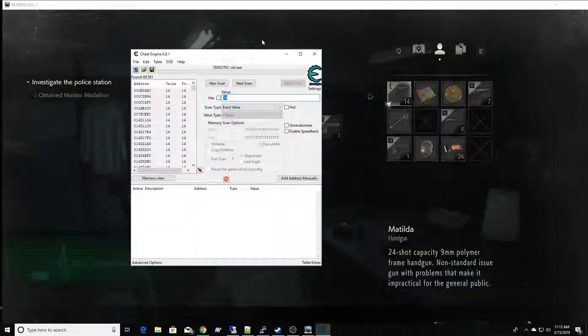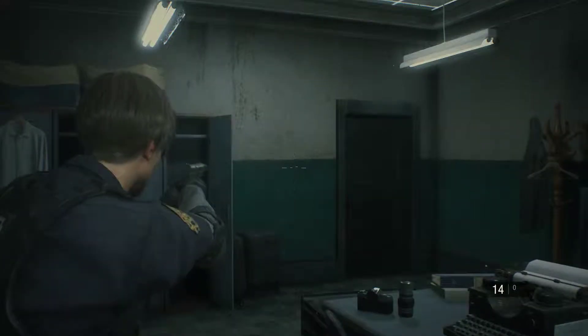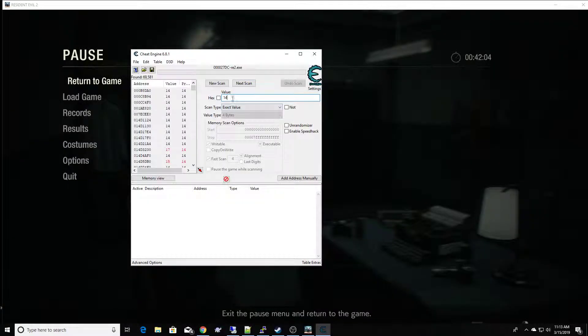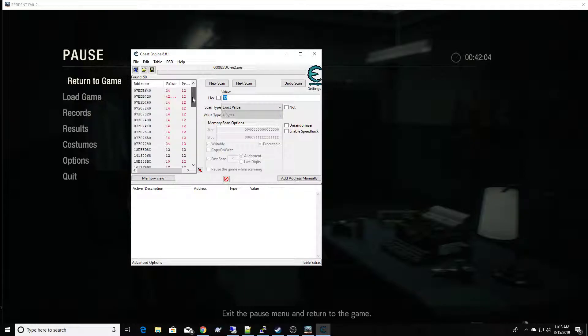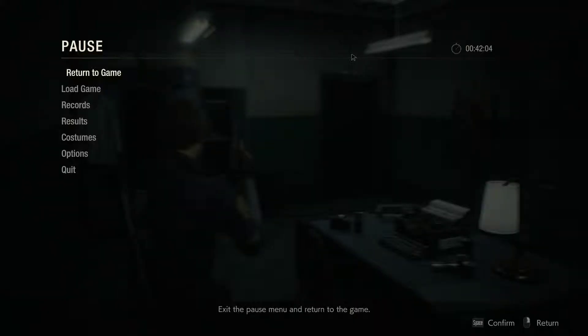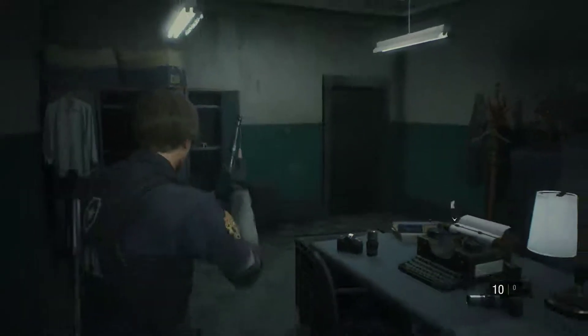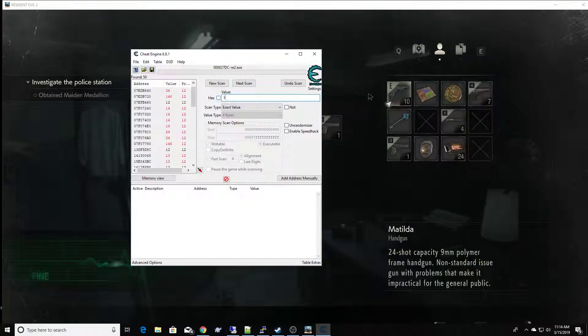Alright, now let me bring Resident Evil back up again. So if I were to fire two bullets, then I would have 12 bullets left in my gun. So let's come back over to Cheat Engine and narrow it down. This now shows all the memory that decremented from 14 to 12, and there's quite a bit of it. So I'm going to take a couple more shots, come back to Cheat Engine — fired two more shots, now 10 is the new number we're looking for.